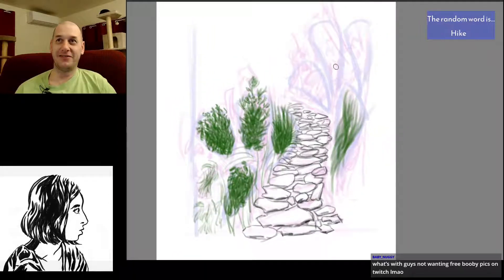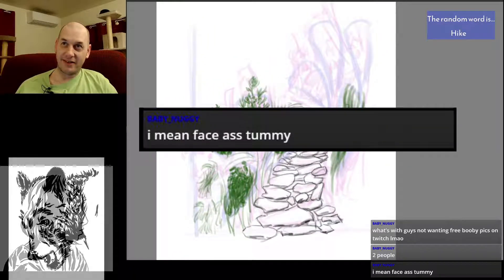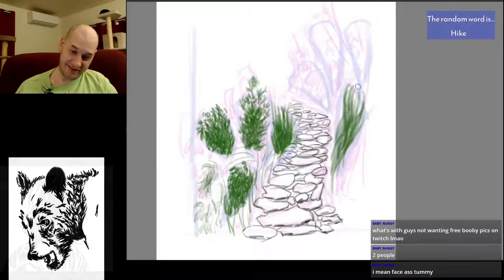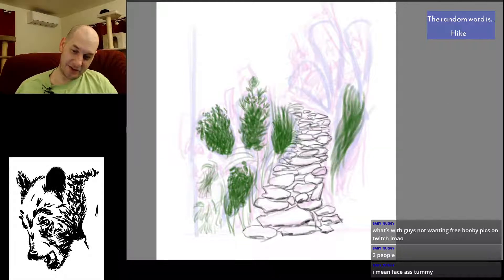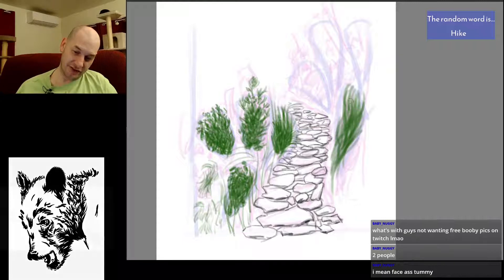I don't know. Face, ass, tell me. Oh, okay. Would you be posing like an Escher girl? I don't know if you're familiar with Escher girls.